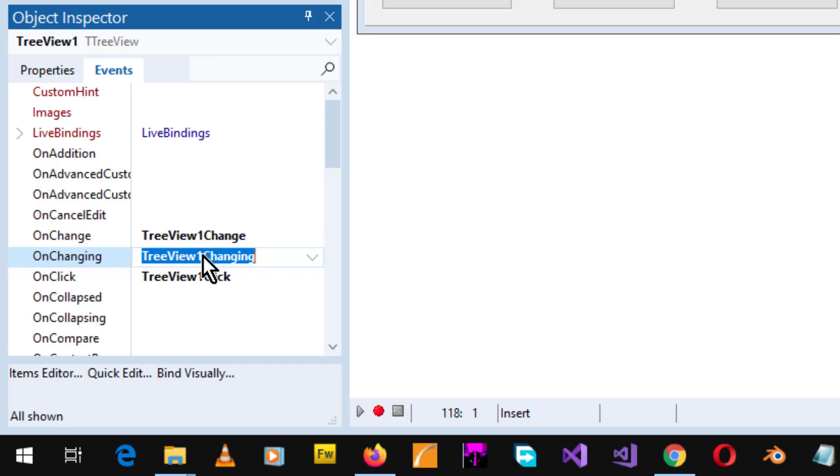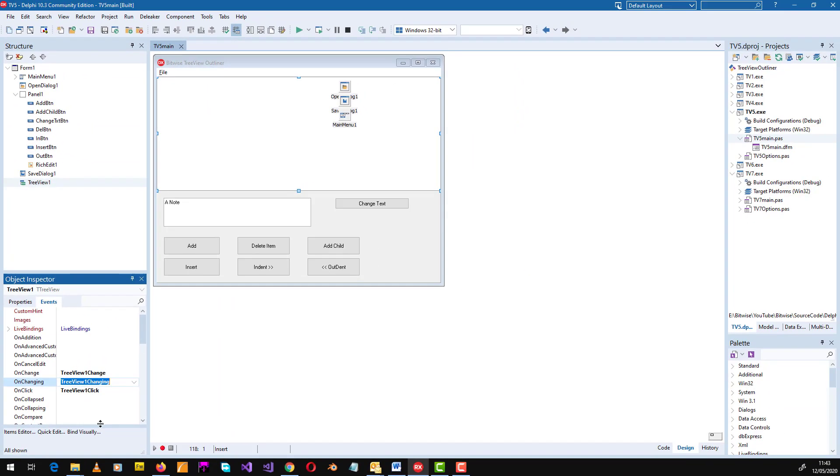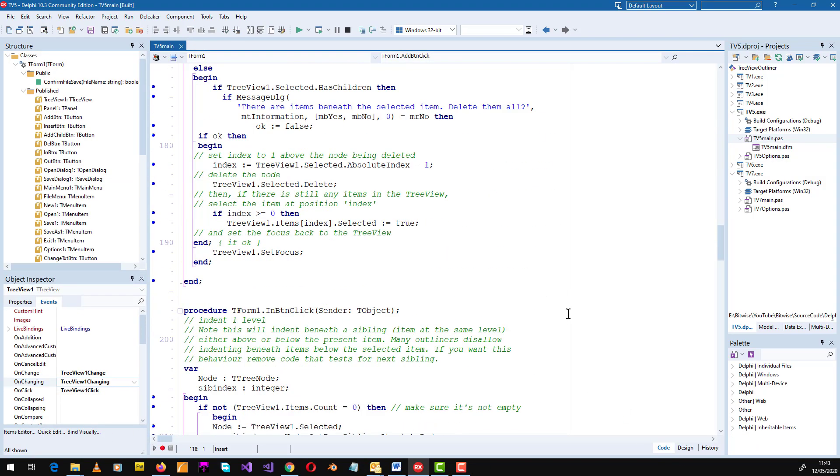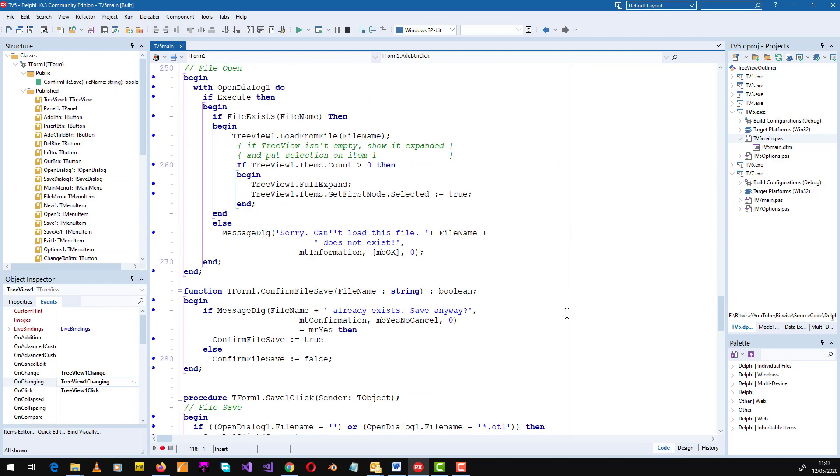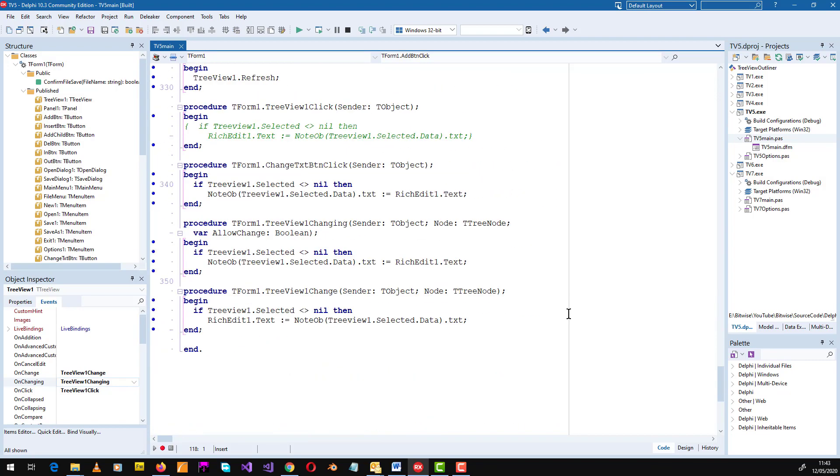Now the important difference between these two events is located in the event handling methods generated by Delphi. So let's turn to the code and the event handling methods are right down at the bottom here.